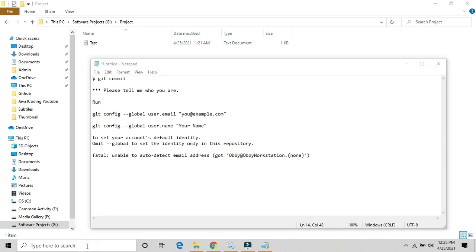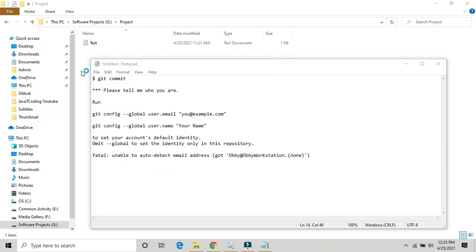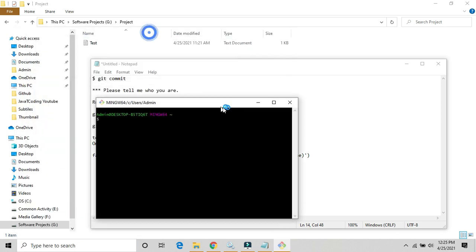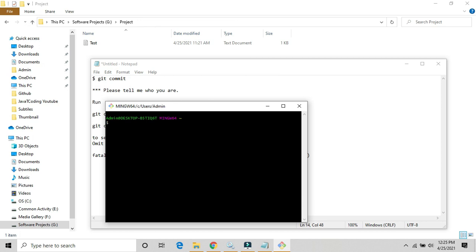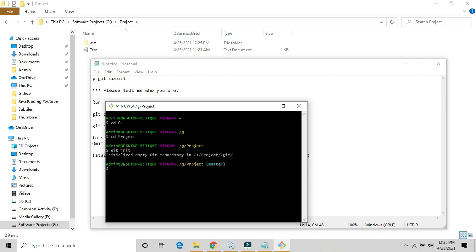Just open git bash and go to this directory. CD G Drive, CD Project. Okay, now we will do git init to initialize the repository. Yeah, as you can see, dot git directory is created. So now we will add.